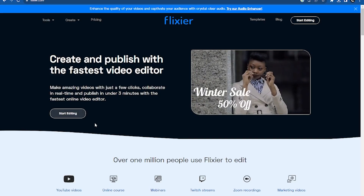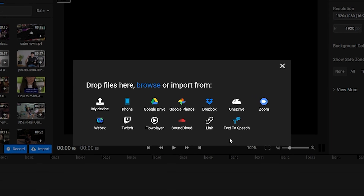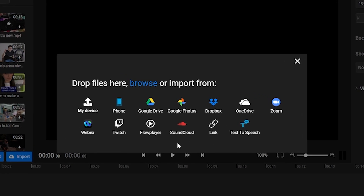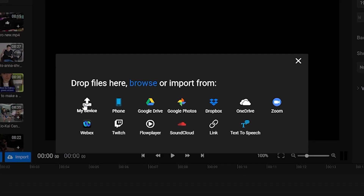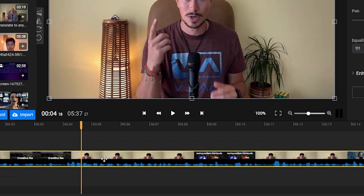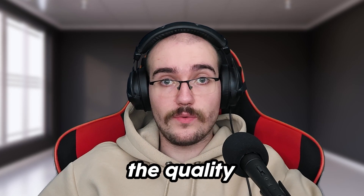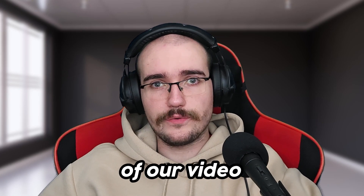Once you're on the Flixier website, click on Get Started and you'll be presented with a number of import options. For this example, we'll use a clip we already have on our computer. After importing our clip into Flixier, let's take a look at how we can enhance the quality of our video, since as content creators we often end up with clips that don't end up looking as good as we want them to.